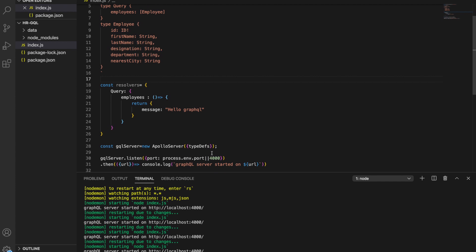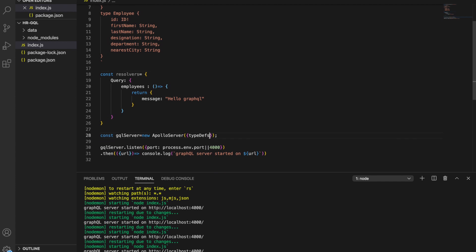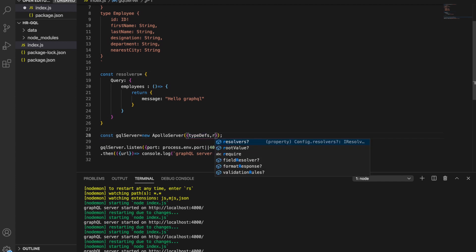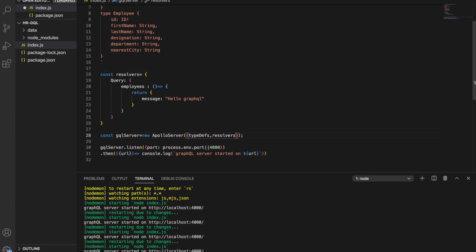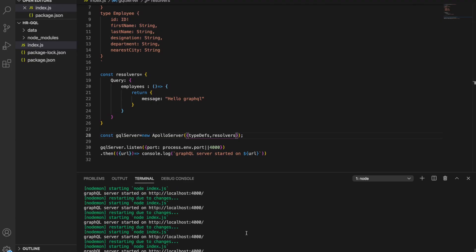So now what I'm going to do is tell the server, when you start, make sure you also use these resolvers — we feed the resolver instructions into the server when it starts. The server has started again.